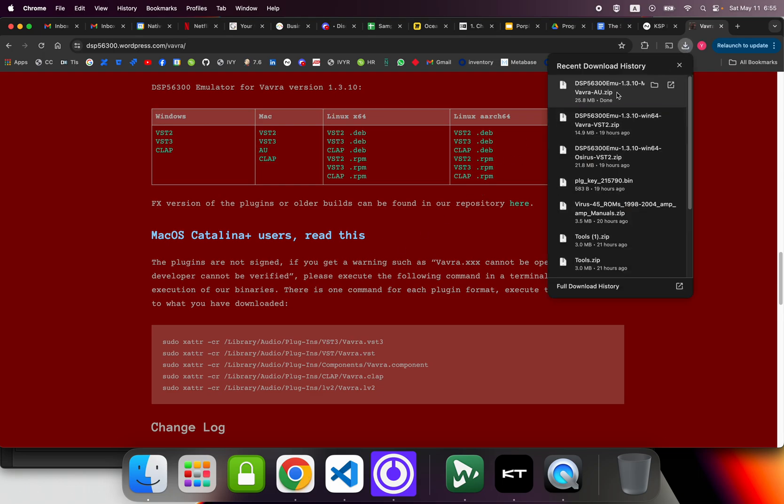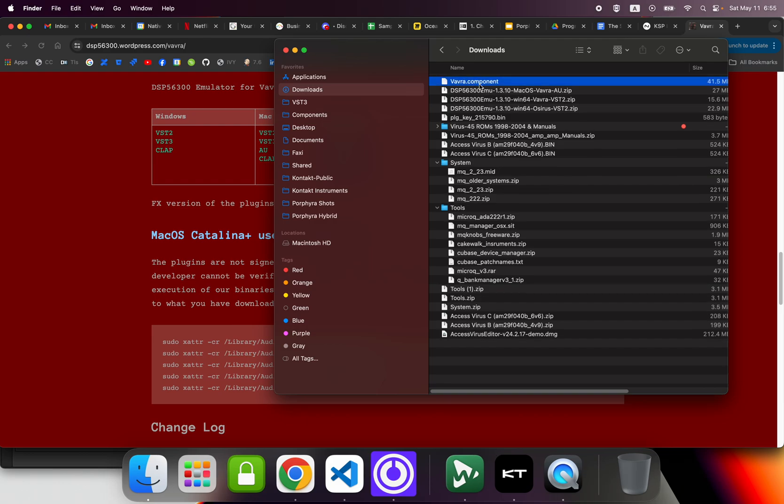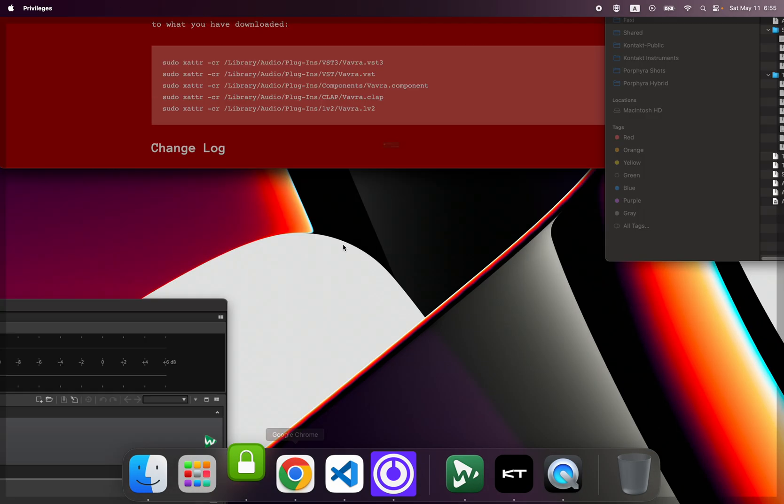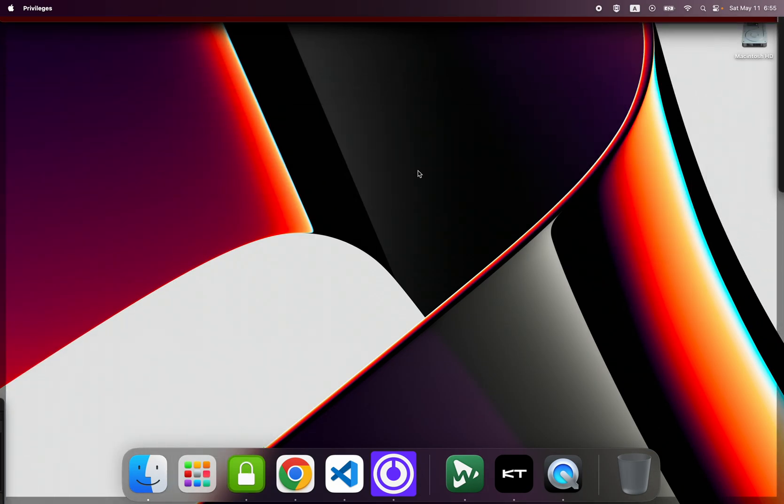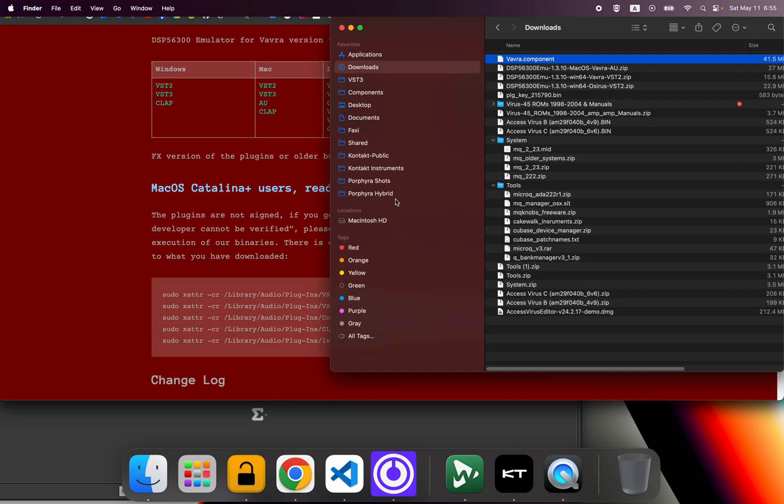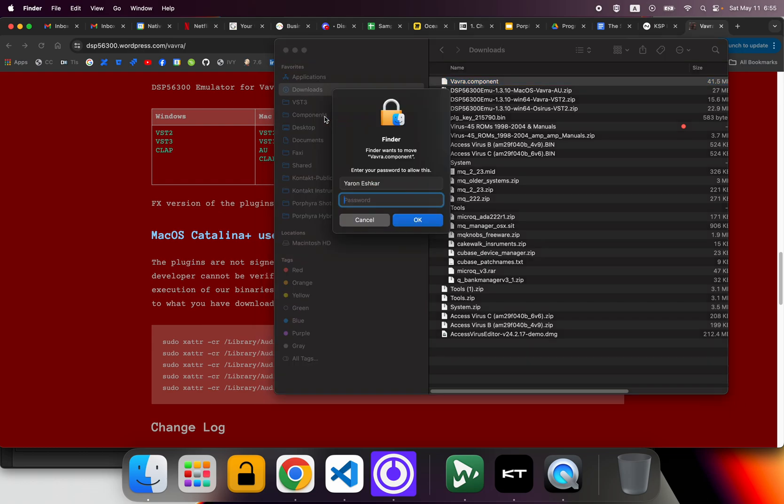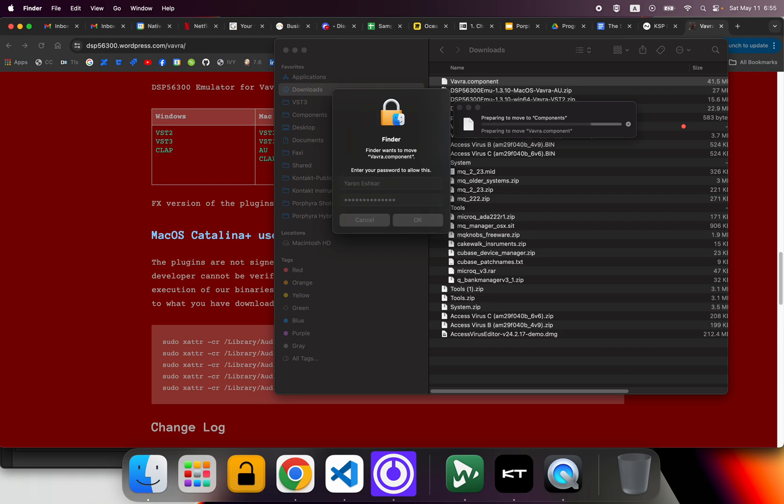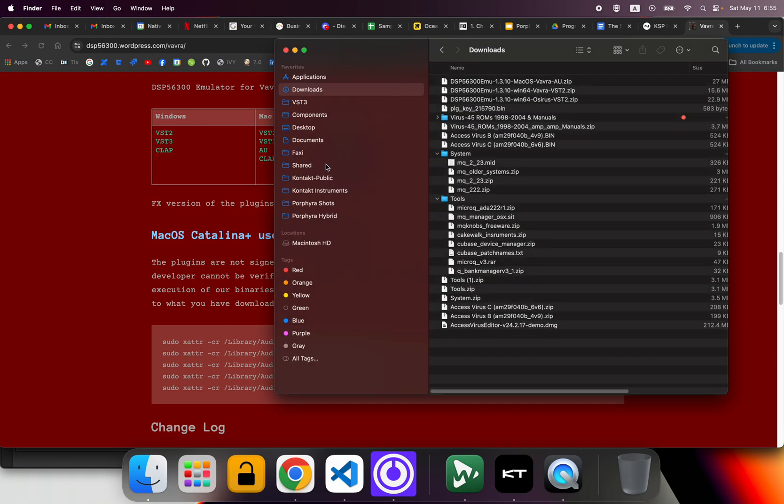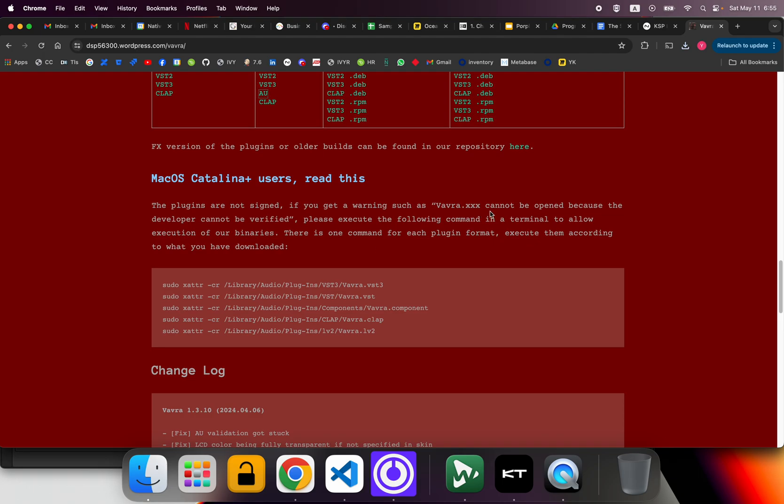We see that there is simply just a component. I have some permissions I need. Okay, so I'm taking the component, I copy it to my components folder on Mac. Right on, so it's there. Now, the plugins are not signed, so you need to run this line.